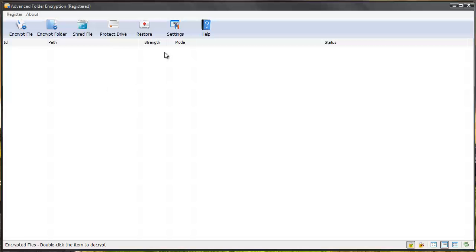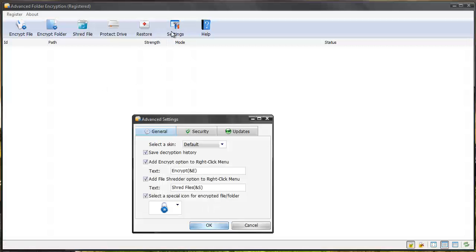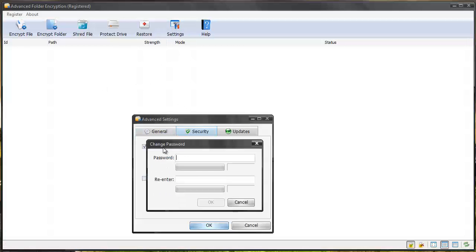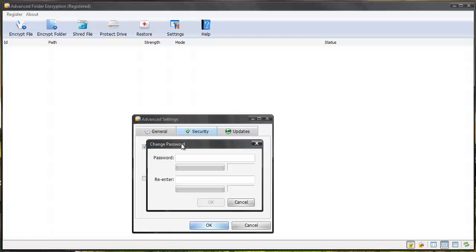And within the software you can go to your settings to your security and you can run the application with a password. So you can set up a password for the software itself so nobody can open the software and see what files you have encrypted.